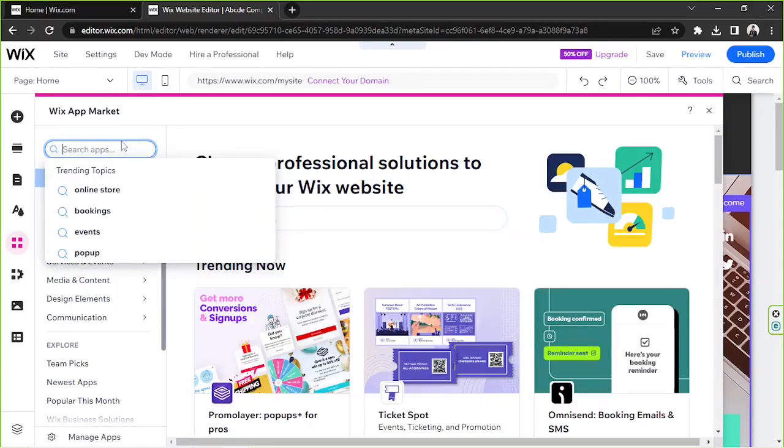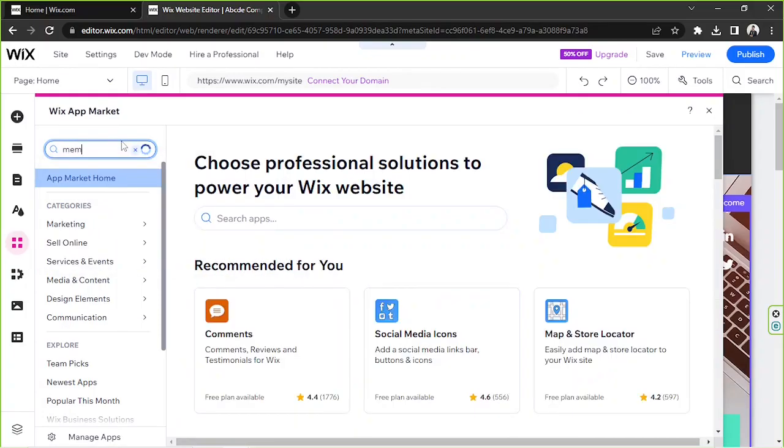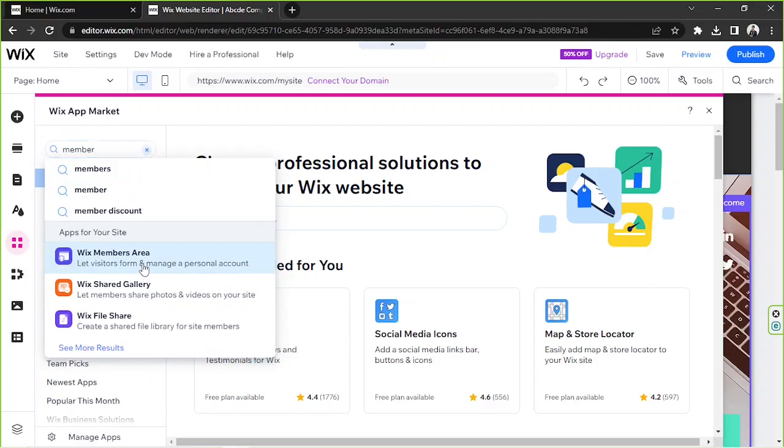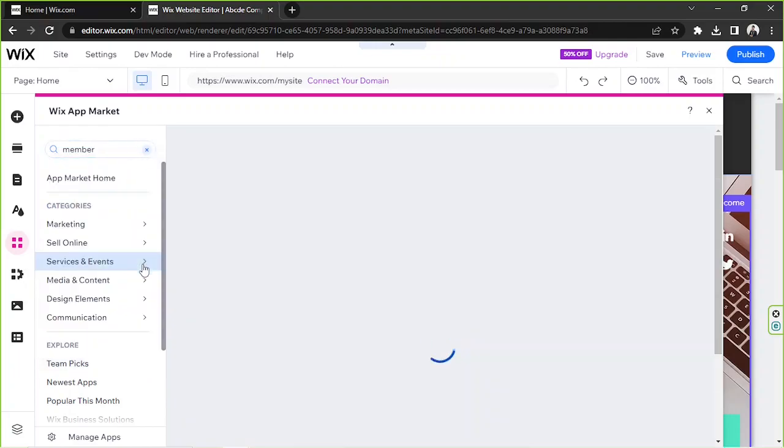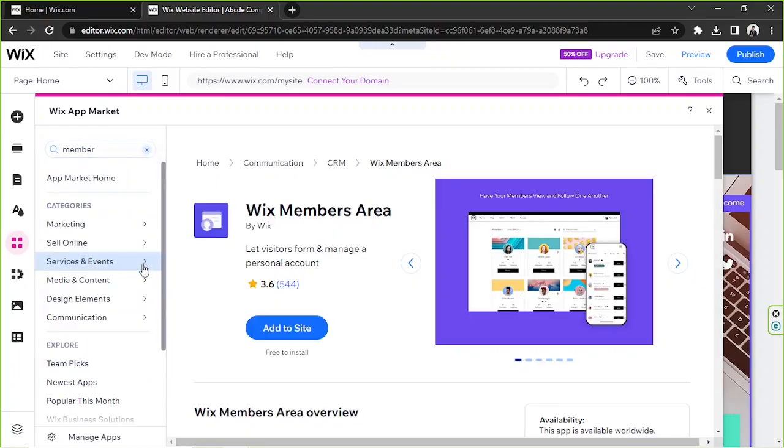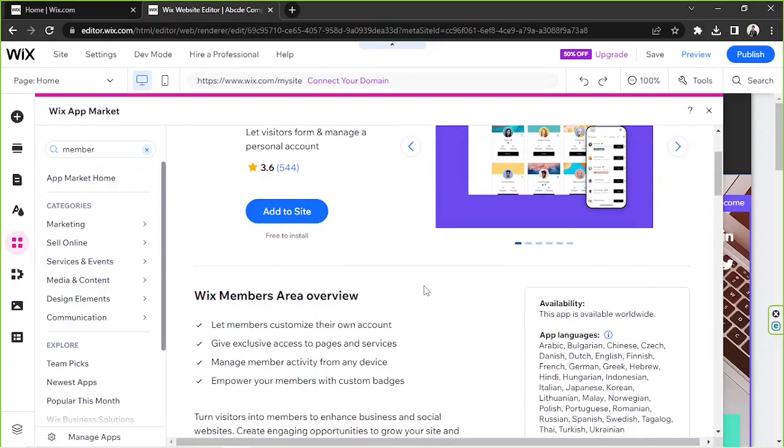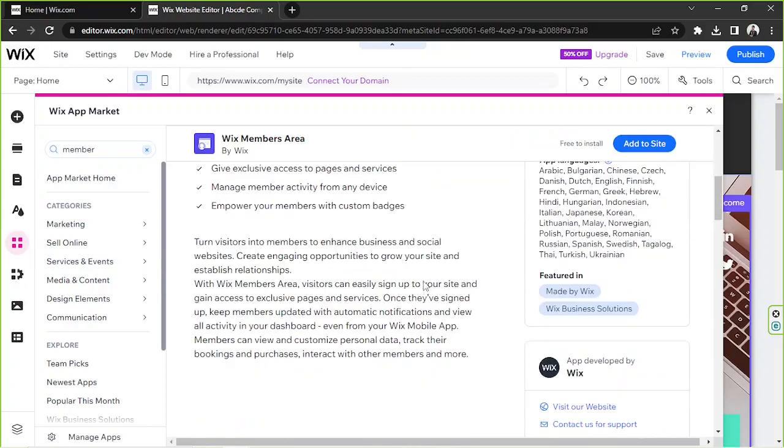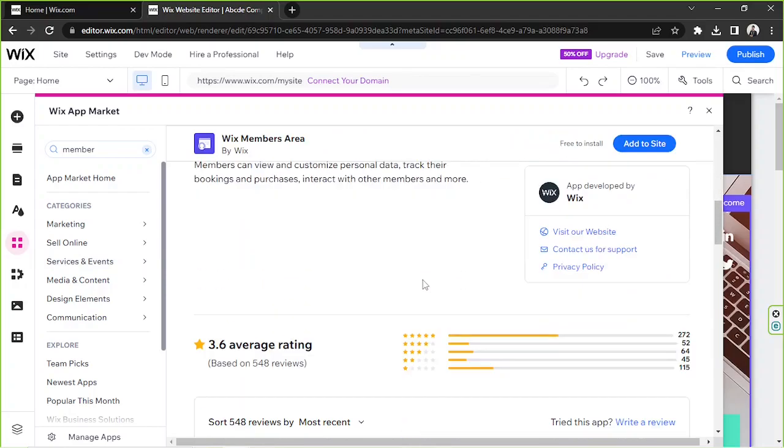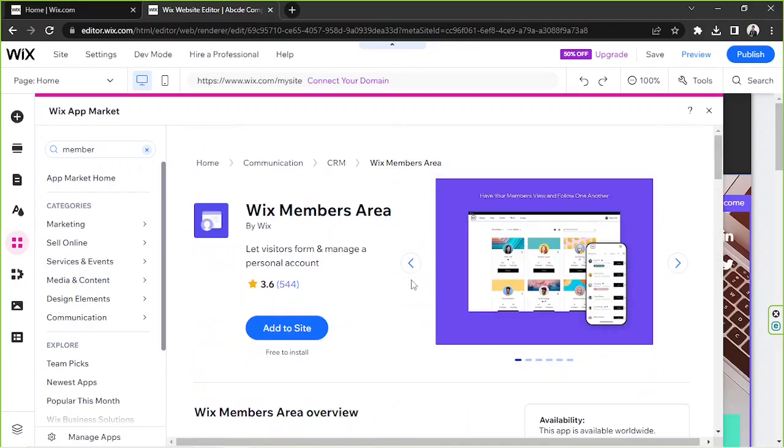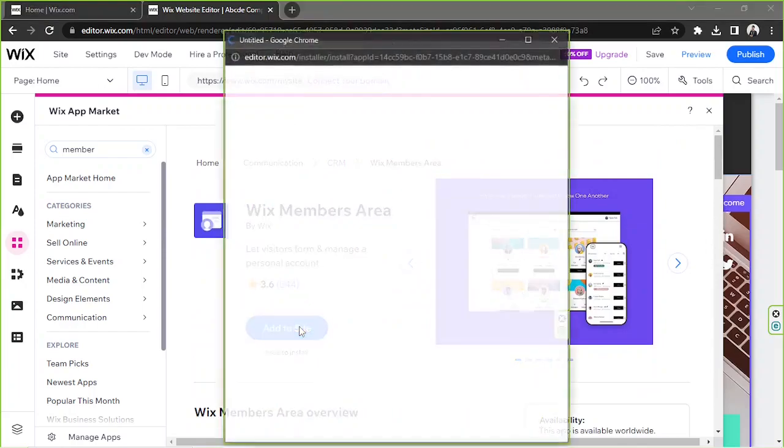The number one result that'll pop up will be Wix Members Area, so go ahead and click on that because that's the app that we're going to be adding back to our website. Read the description first, and then read the reviews as well. If it's all okay, then click on add to site to be able to install it back onto your website.